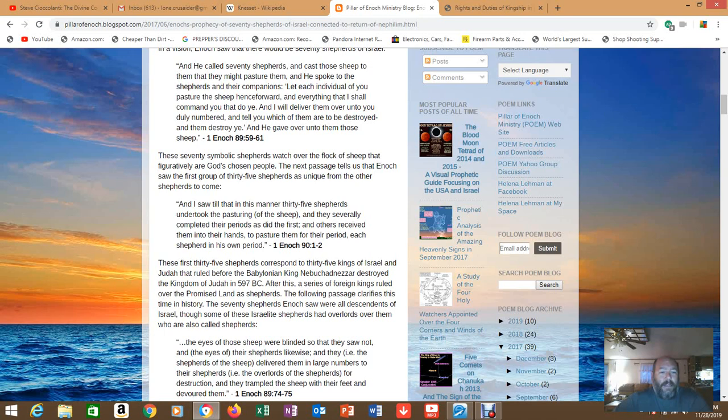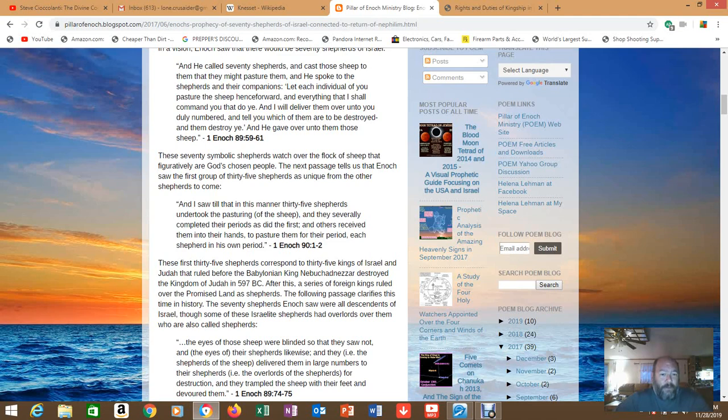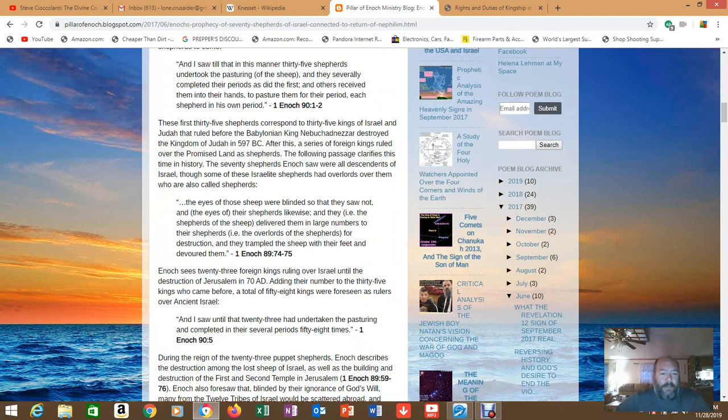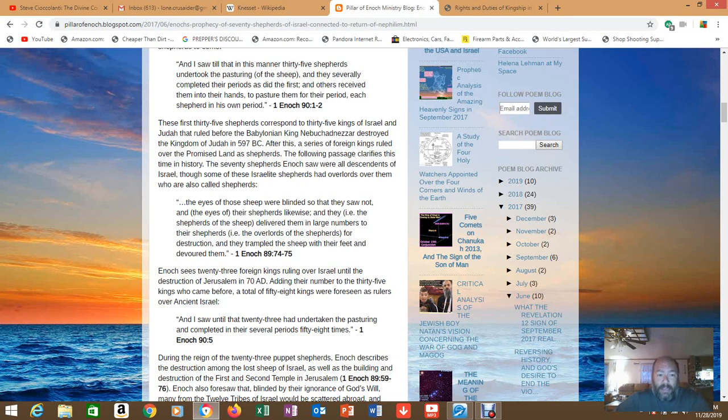In 1 Enoch 90 it says 'And I saw' - this is Enoch talking - 'that till that in this manner 35 shepherds undertook the pasturing of the sheep and they severely completed their periods as did the first, and others received them into their hands to pasture them for their period, each shepherd in his own period.' Then we have another couple pieces here: In 1 Enoch 89, 'The eyes of those sheep were blinded so that they saw not, and the eyes of their shepherds likewise. And they - the shepherds of the sheep - delivered them in large numbers to their shepherds, the overlords of the shepherds, for destruction and they trampled the sheep with their feet and devoured them.' We can go back in history and look at when the Jews were sent off to Babylon and that's what that's referring to.